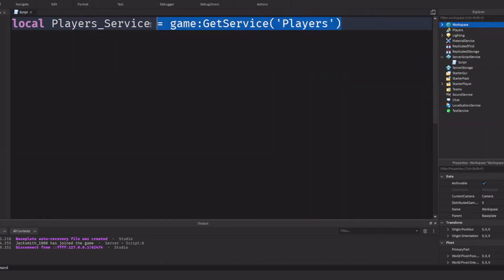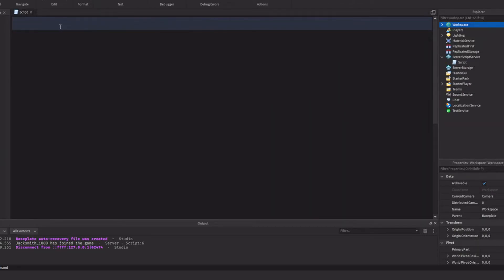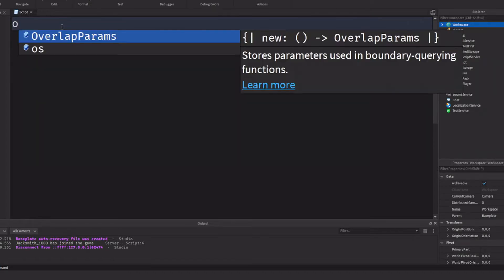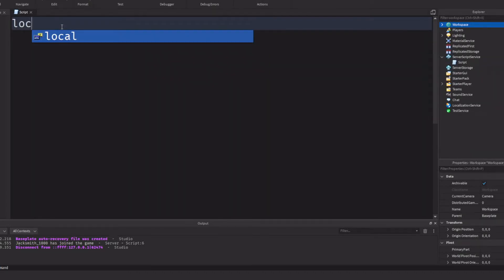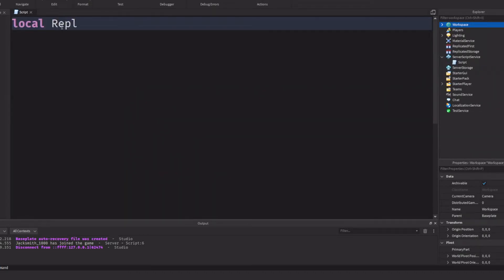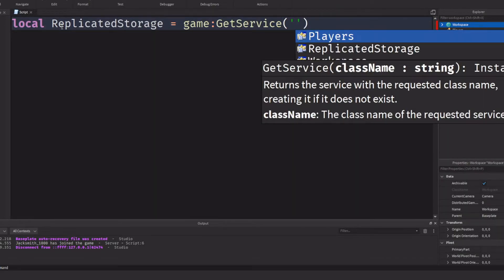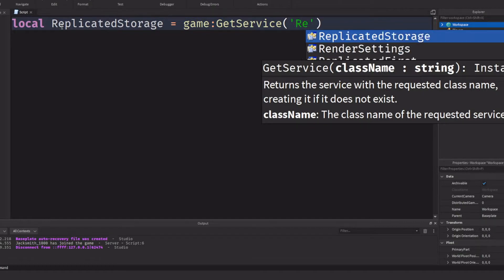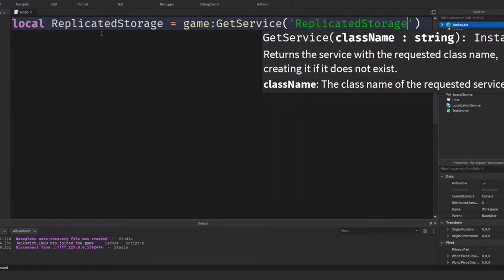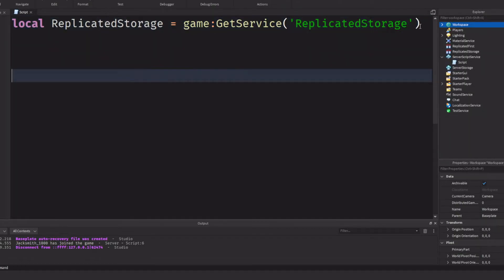We can do this for any service, so we could get ReplicatedStorage. So local ReplicatedStorage = game:GetService('ReplicatedStorage'), and then we put ReplicatedStorage between the parentheses.